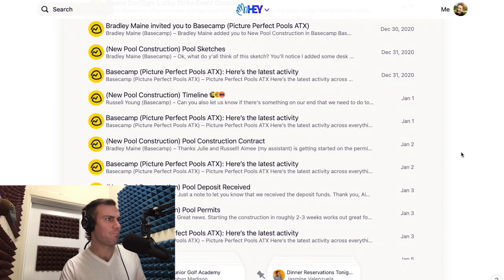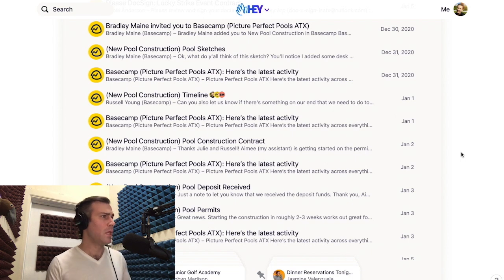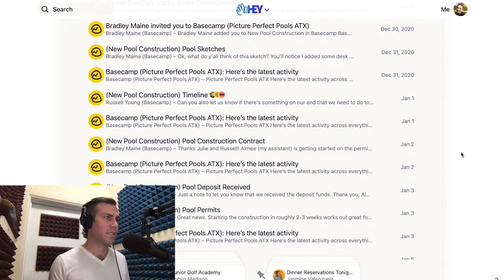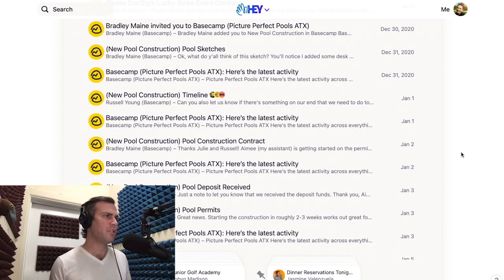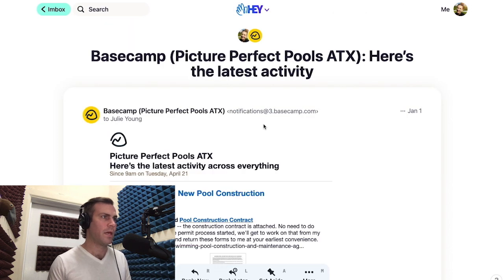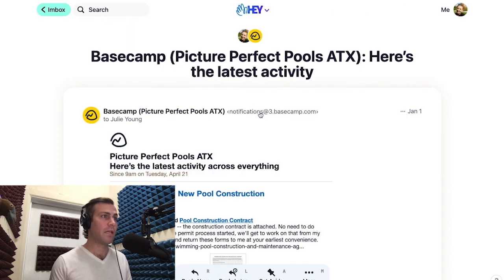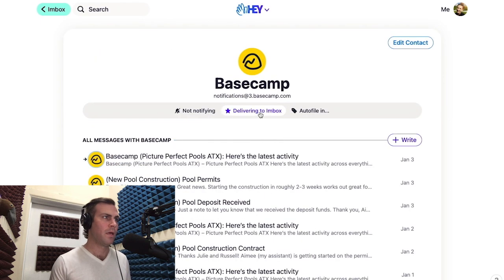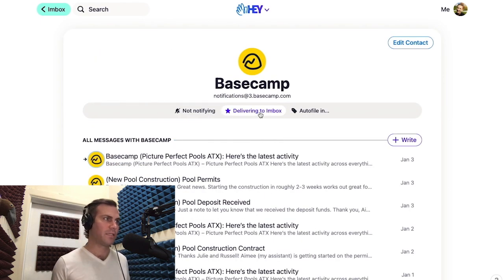Let me show you how to set these up. As you can see, I'm part of a project in Basecamp, our project management tool, and so I get a bunch of notifications when changes are made to that project. I'm going to click on one of these notifications and then click the email address of the sender. In this case, it's notifications at 3.basecamp.com, and this shows me all the notifications I've been getting from Basecamp.